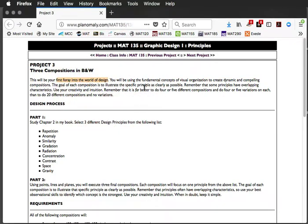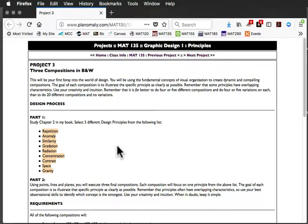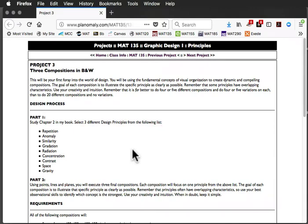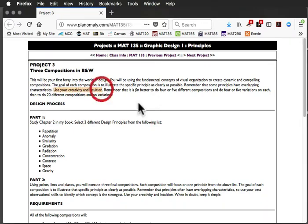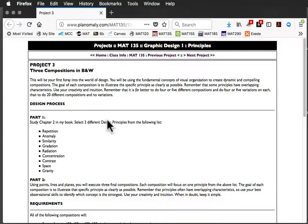What you're going to be doing is playing around with concepts that constitute, or that are really the kind of the rules, I guess, or just the basic concepts of visual organization. And so you will use your creativity and your intuition. This is something, again, that I'm trying to get you to develop, your eye for design.